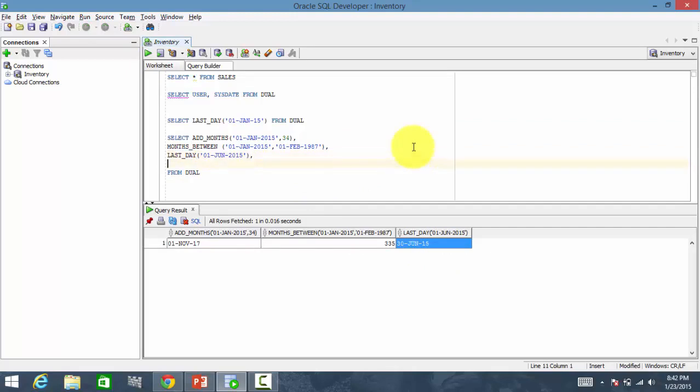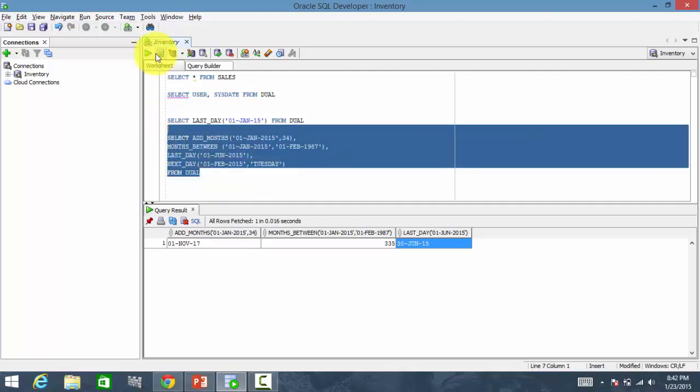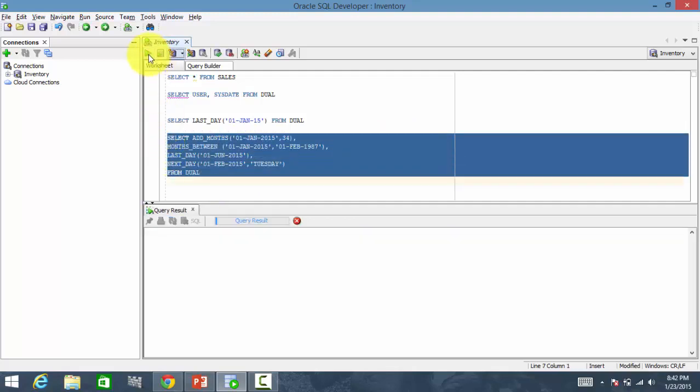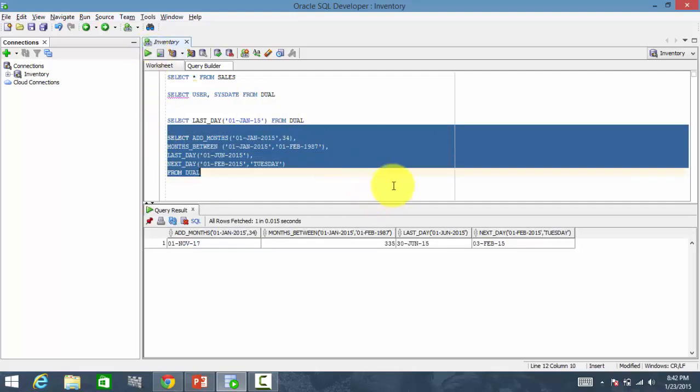Let's find out what is the next day of February 2015. I want to find out when is the next Tuesday.